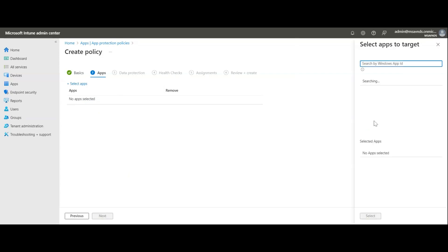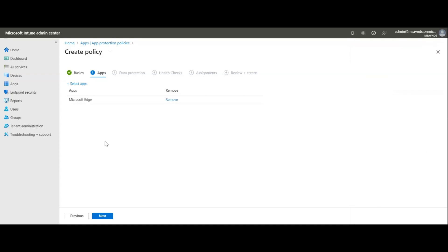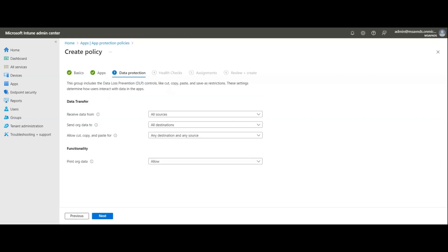Here we get the option to select which applications to target with this policy. It's currently searching and will find one or two applications since I haven't added many for this Windows Intune instance. One application is already available — a browser — so I can simply select and add it.